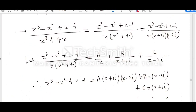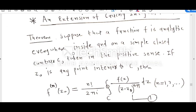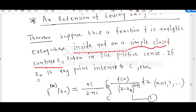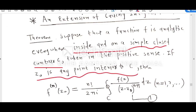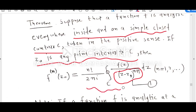Let us see what is the extension of Cauchy integral formula. The requirement is the same: your function must be analytic everywhere inside and on a simple closed contour C, and z₀ is any point inside C. The difference is that instead of z minus z₀, we have z minus z₀ to the power n plus 1. If you have this type of integral, then the value is the nth derivative of function f at point z₀.